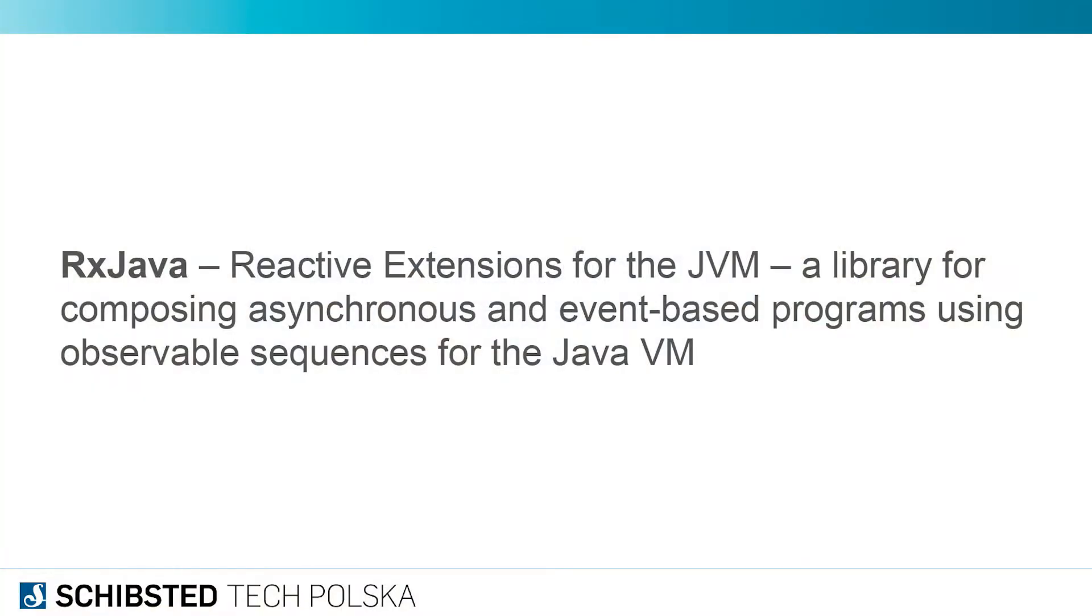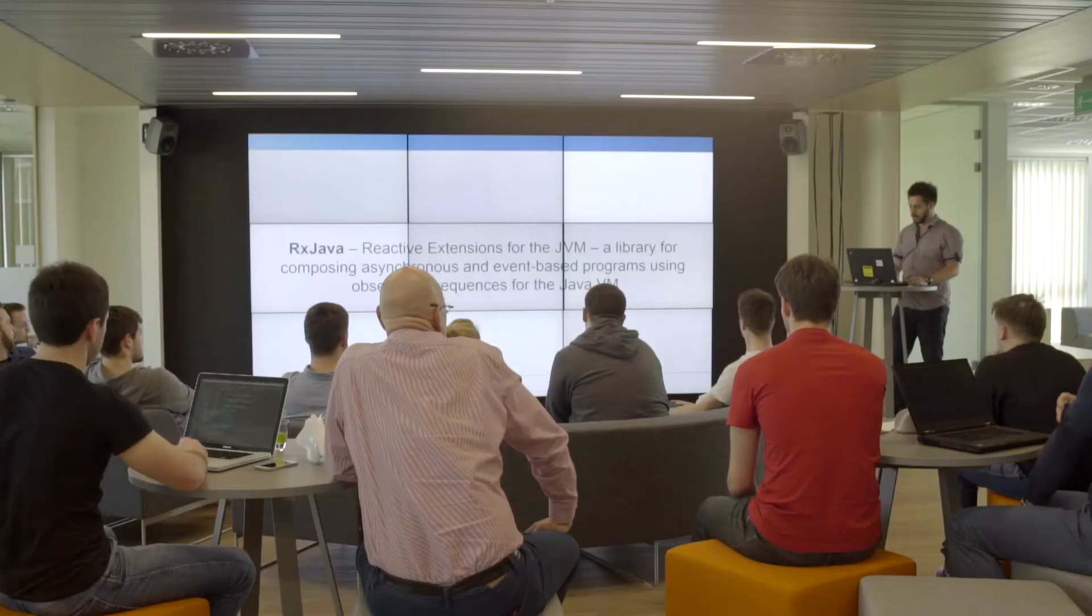I'm going to talk about it in context of RxJava. By definition, RxJava means reactive extensions for the JVM—a library for composing asynchronous and event-based programs using observable sequences for the Java virtual machine.